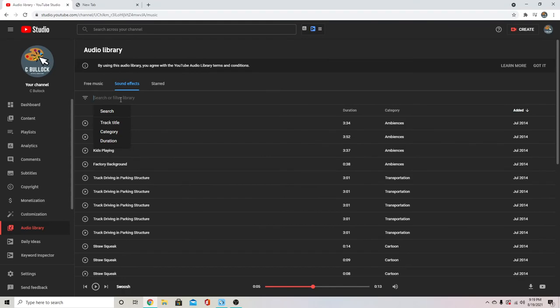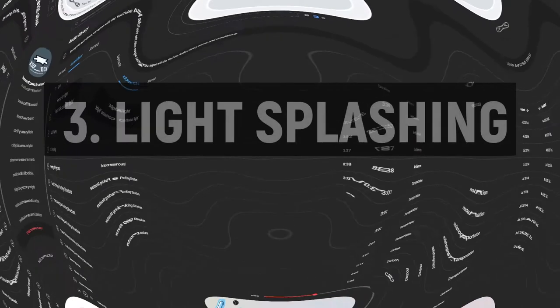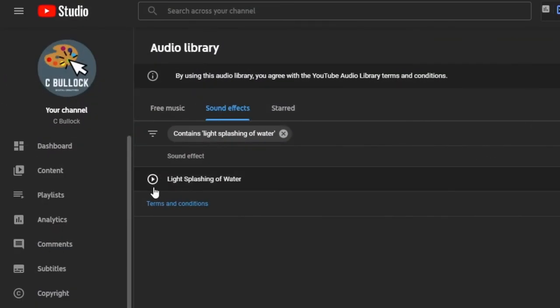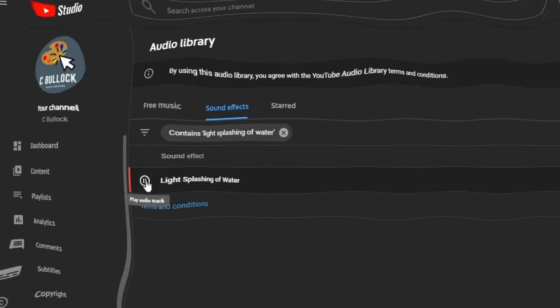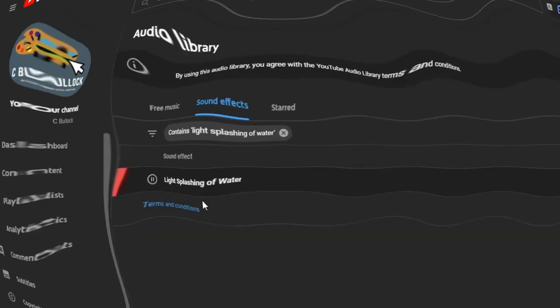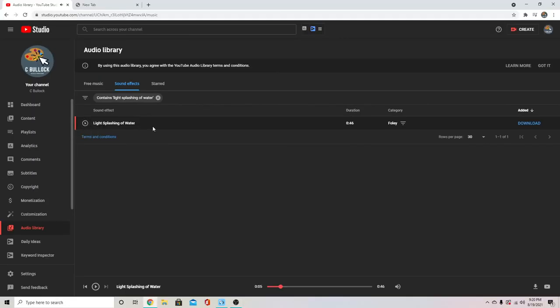And finally, I like to use this water sound effect. It's called light splashing of water. This has some different water sounds but I'll just cut usually just the first few seconds of it. So you can hear the individual splashes and I'll just cut one of those splashes for the transition.